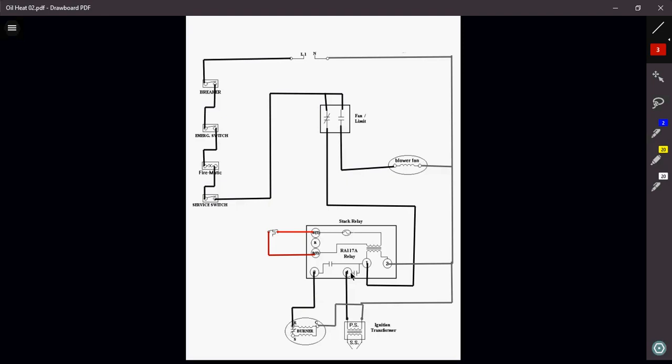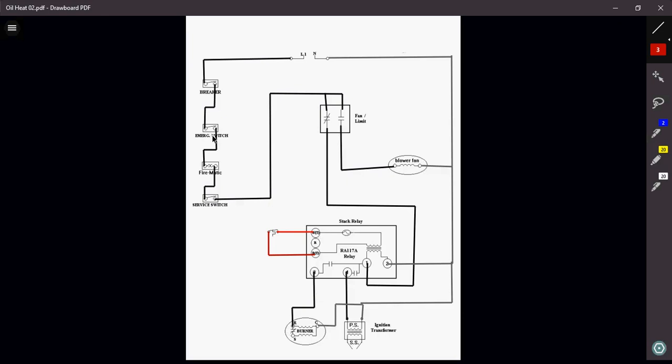So really, the sequence of operation for the stack relay. Now remember, the stack relay has a safety timing of around 90 seconds. So, we have all of our switches closed. So breaker is going to be on, closed. Emergency switch at the top of stairs is going to be closed. Firematic switch is going to be closed. Service switch is going to be closed. So that's going to send power up to my fan limit switch. Which will in turn, because this is a normally closed switch, is going to send power down to my primary control, powering up my transformer.